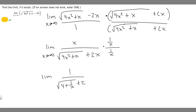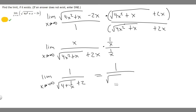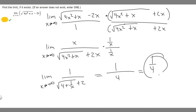We're taking the limit as x approaches infinity of this. So let's go ahead and solve it. We have 1 on top. On the bottom, 1 over infinity we can treat as 0, so we have the square root of 4 plus 0, plus 2. The square root of 4 is just 2, and then 2 plus 2 is 4. So the answer is just 1 over 4.